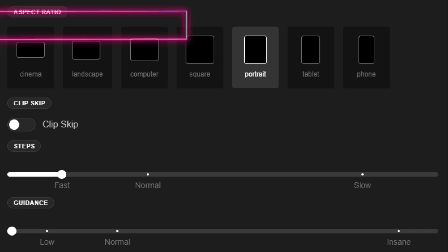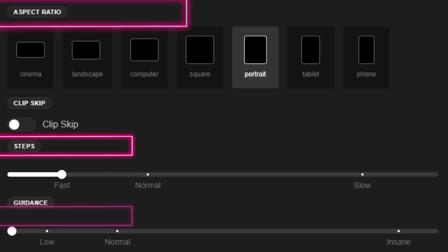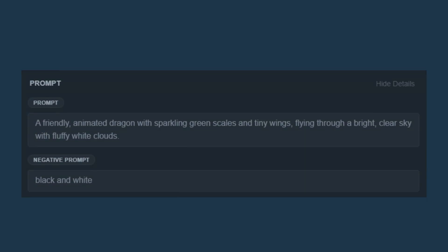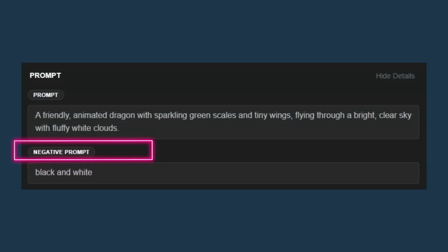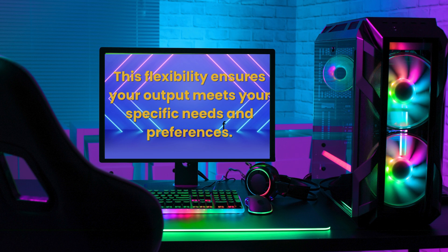Customize your creations with parameters such as aspect ratio, steps, guidance scale, and negative prompts. This flexibility ensures your output meets your specific needs and preferences.